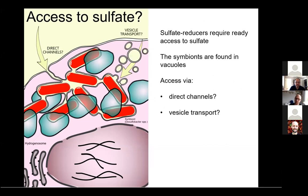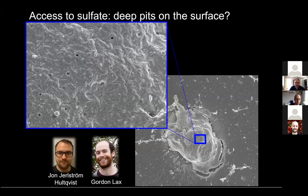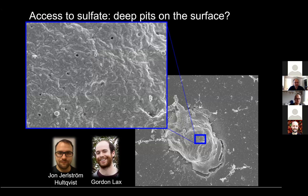We also performed an experiment to look for these supposed channels by doing SEM, in collaboration with Gordon Lacks, a former member of the Simpson lab. We were able to spot what looked like small invaginations on the surface of some cells, but we have no idea how deep these channels are. This comes from a single experiment and needs to be repeated to learn more.